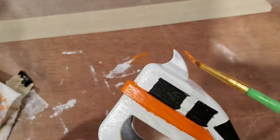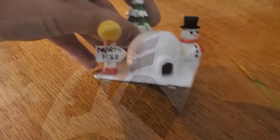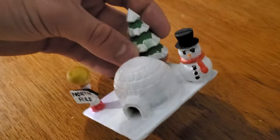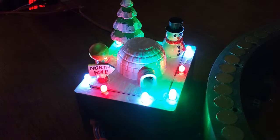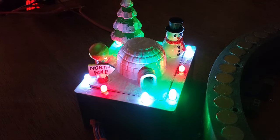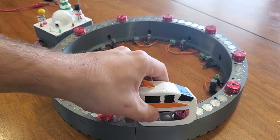I also decided while I was painting things, I'd go ahead and add a little bit of artistic flair to the circuit board cover, so I added this little Christmas village scene to the top of it. All right, let's test it out.